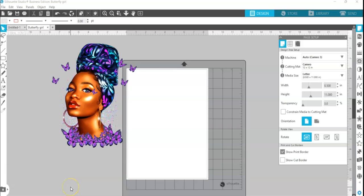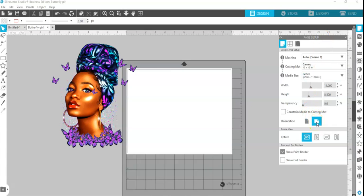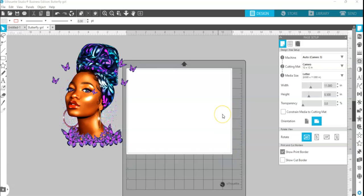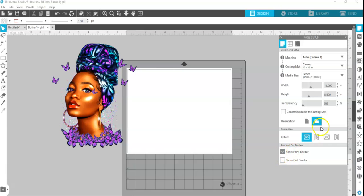First thing I'm going to do is change my media. I have the Page Setup panel open and I will put it into landscape orientation. Always check your paper and your print border — if your print border is missing on one or two of these sides, that means your paper won't print out well. You have to fix your print border. Here I have a letter-size 8.5 by 11 inch in landscape.